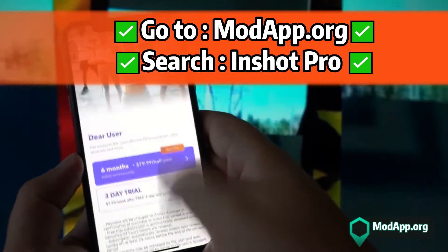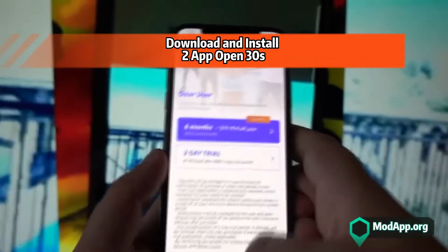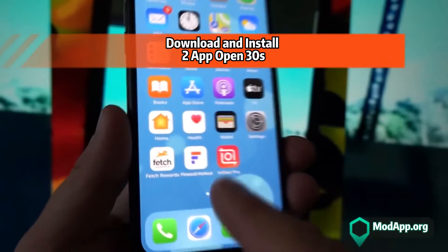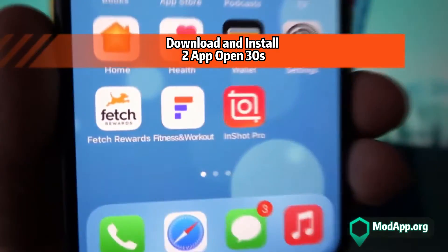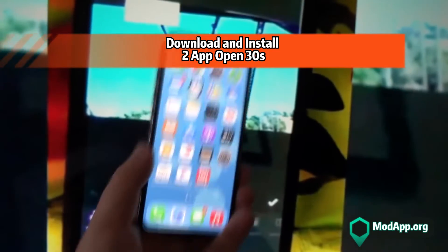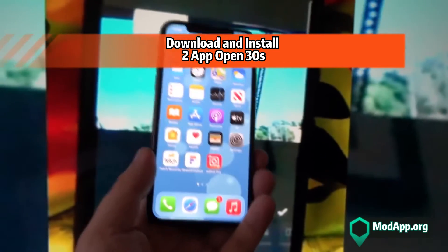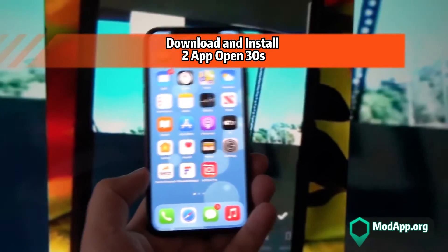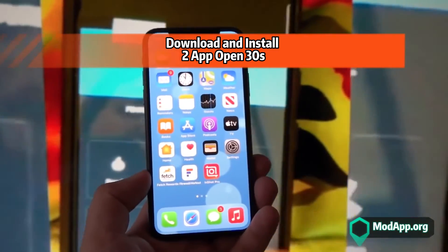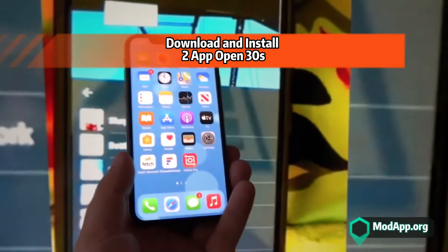Once you've completed both offers, close everything and return to your home page. You'll notice that InShot Pro will have been downloaded, just the way it has been downloaded for me. I hope you liked the video — thanks for watching, subscribe to the channel, give this video a big thumbs up, share it, and share your thoughts in the comments below. See you next time — take care and bye!